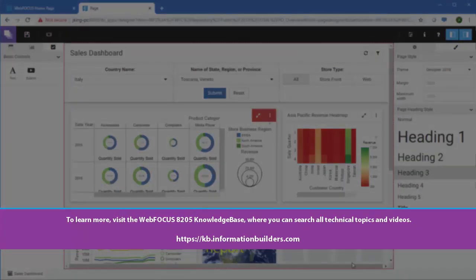To learn more, visit the WebFocus 8205 Knowledge Base, where you can search all technical topics and videos.